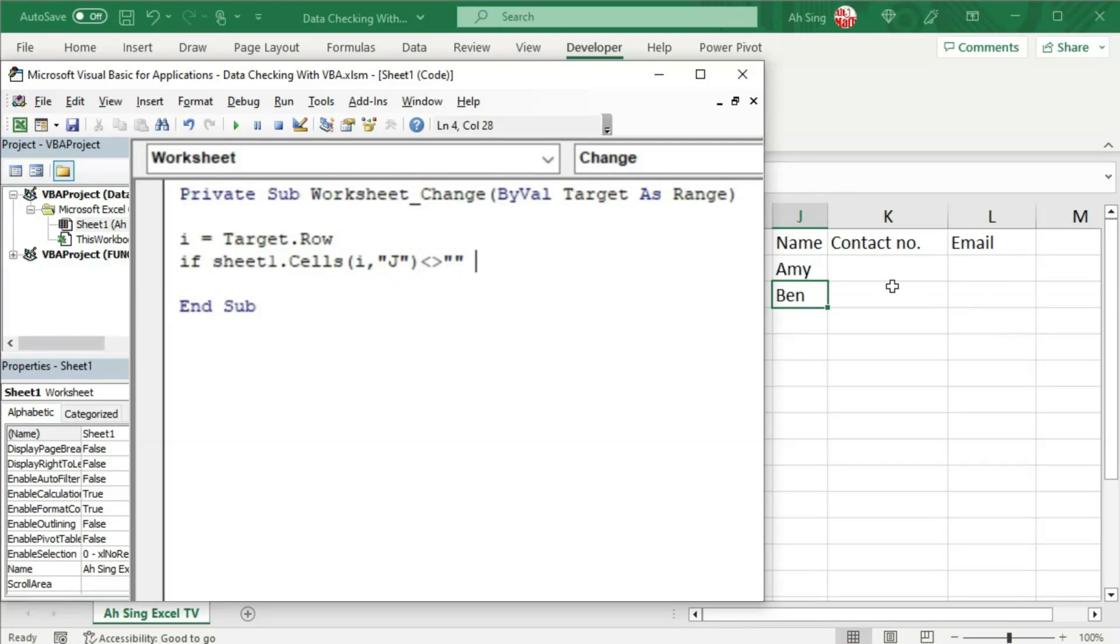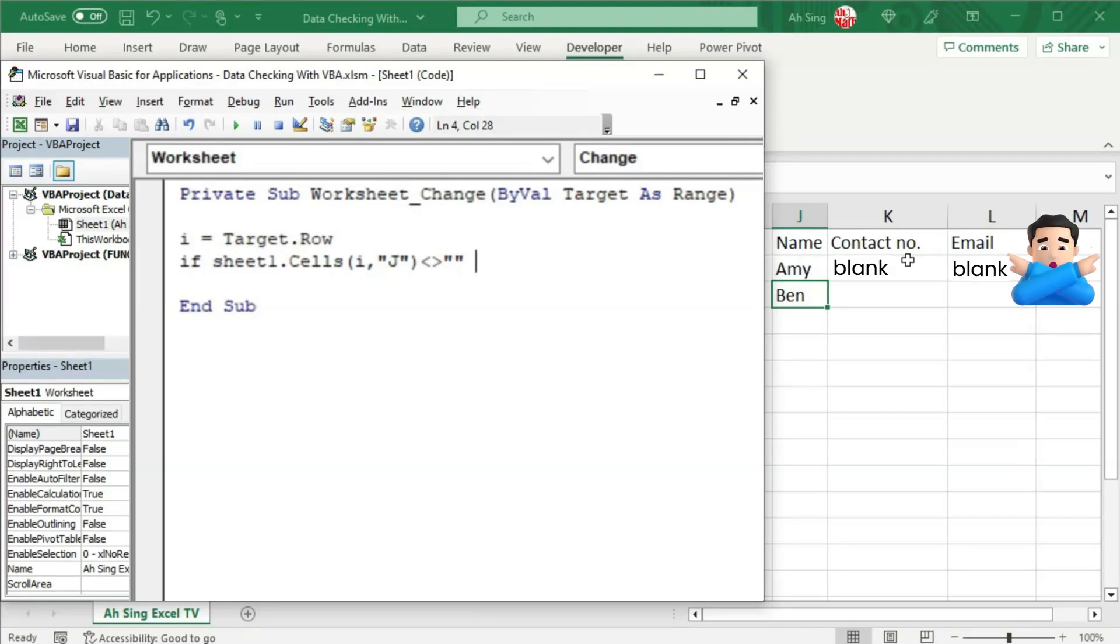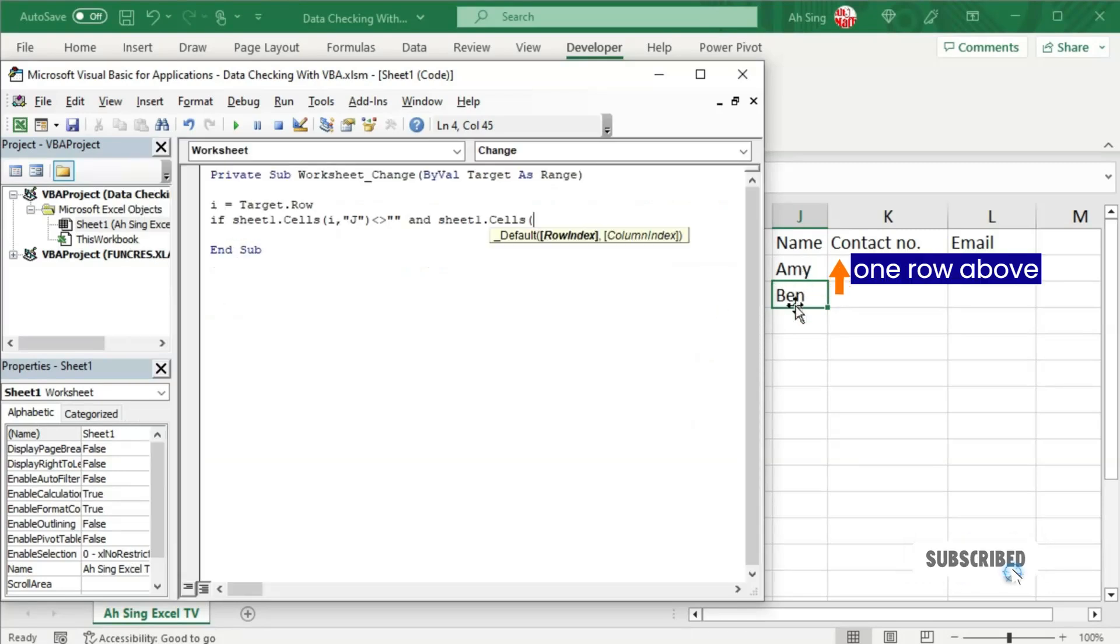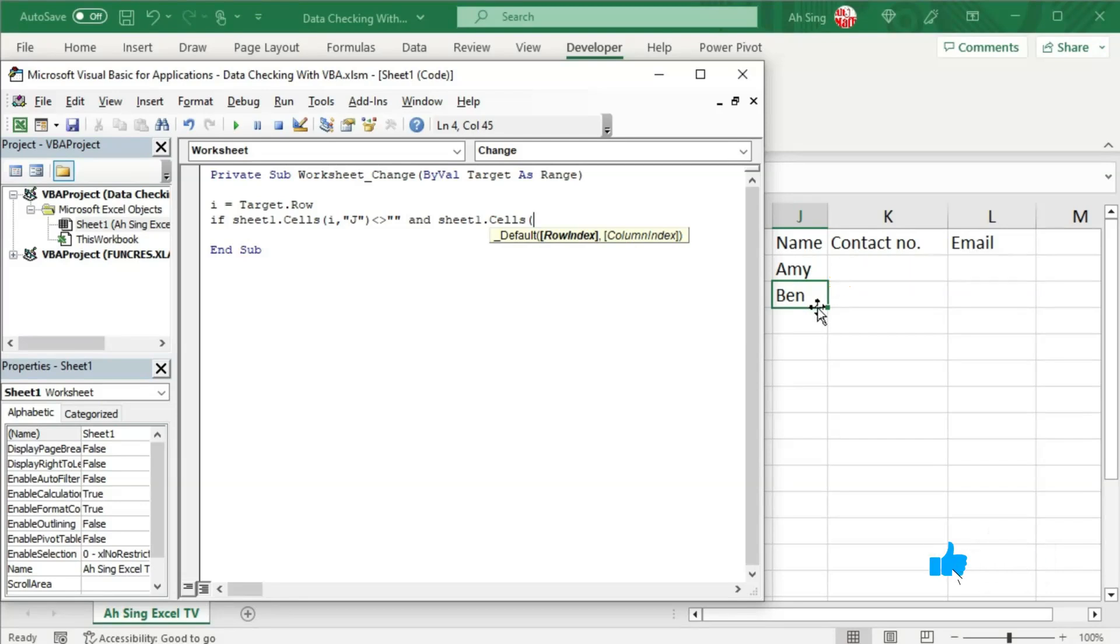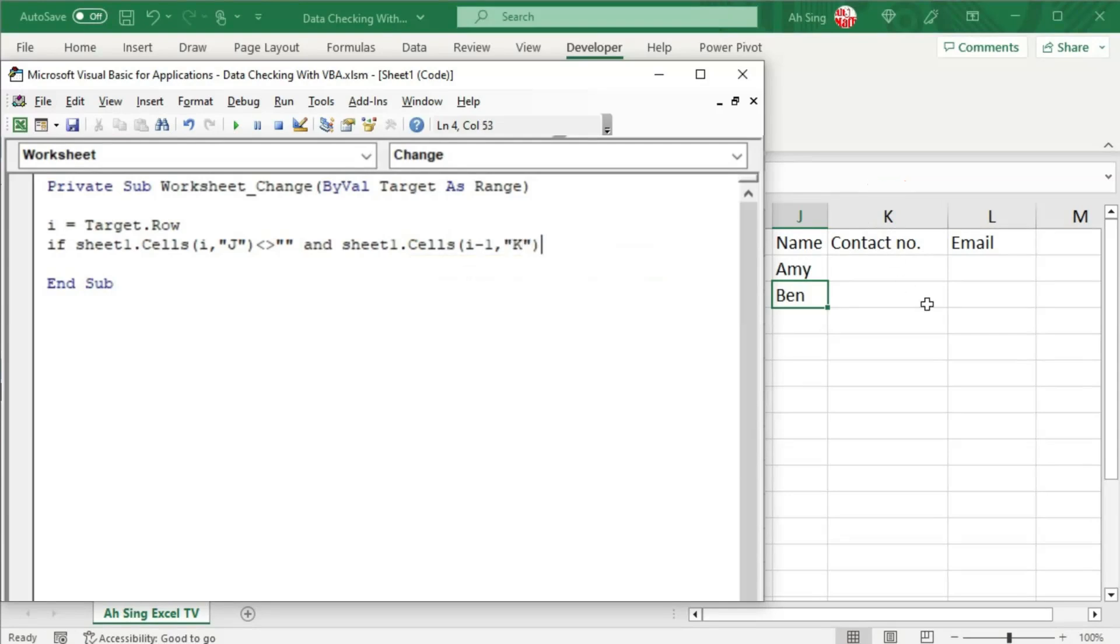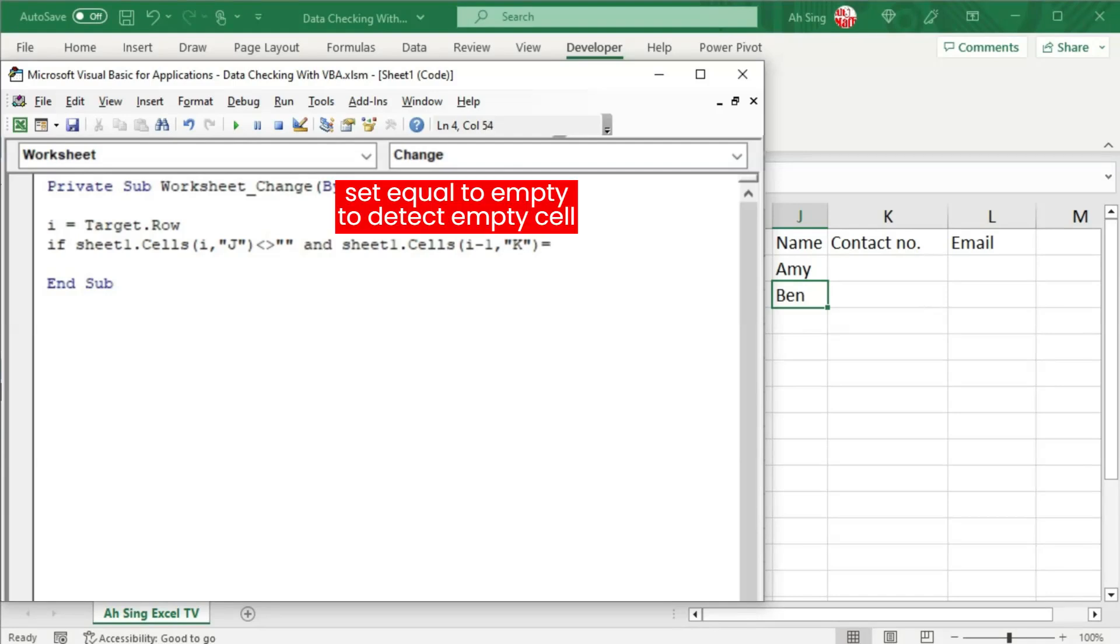Then we should check together with the details of the previous person. Recall that they cannot be empty at the same time, so we should use the AND operator. The two cells here also located in shape 1. So we have shape 1.cells for the row index. Since it's one row before this target cell, so we have i minus 1, comma, and the column index which is K. So we type together with the quotation marks, and this shouldn't be empty, so I'm going to set equal to empty.